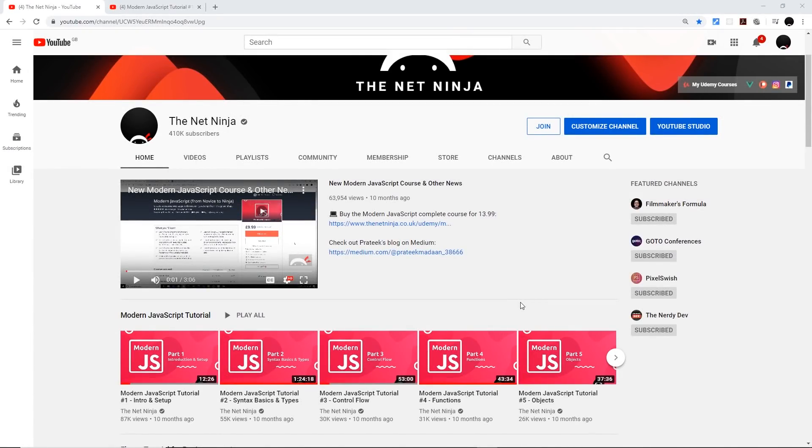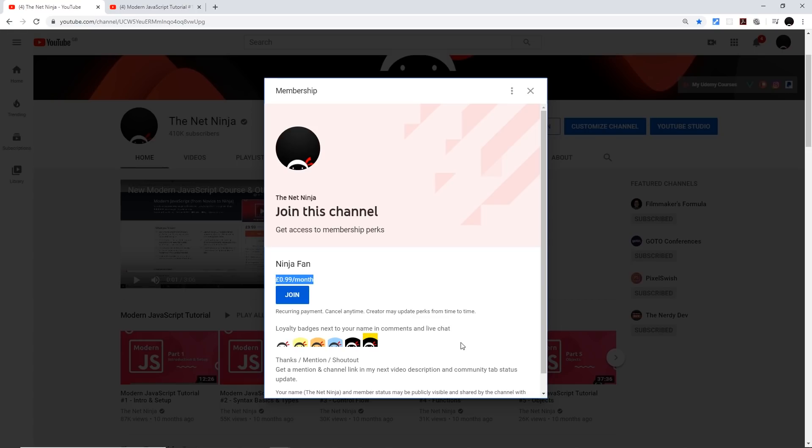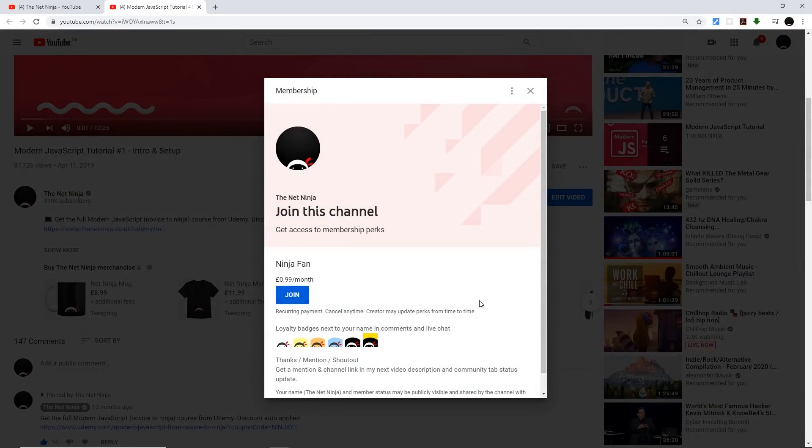for those of you who want to support the channel and join the gang officially, you can do by clicking that join button right here. It's just 99 cents or pence per month and you get these cool little ninja loyalty badges next to your name in the comments down below when you leave a comment. You can also join by clicking the button right beneath the video if you're watching one now, which I'm guessing you are, it does exactly the same thing.